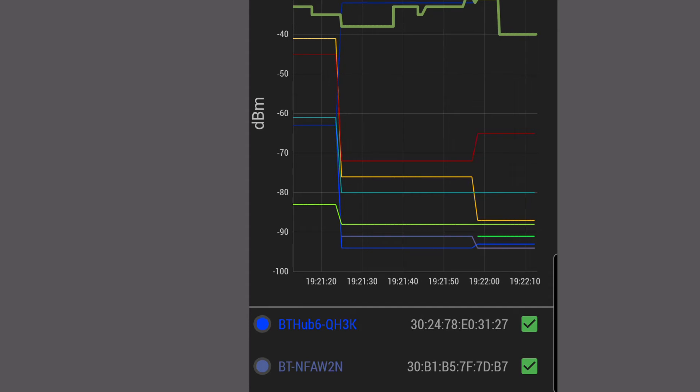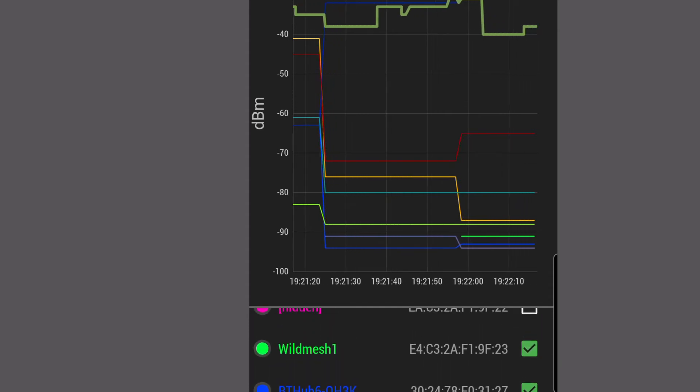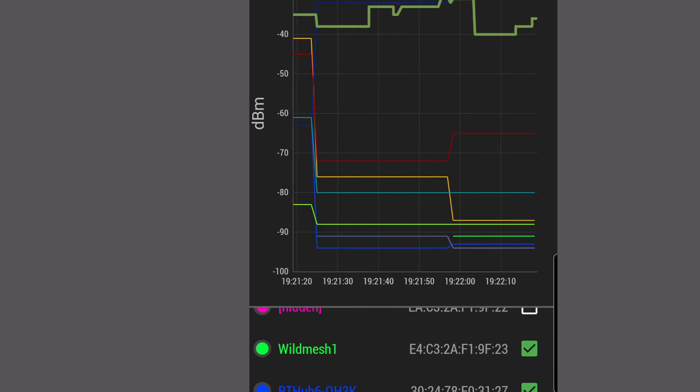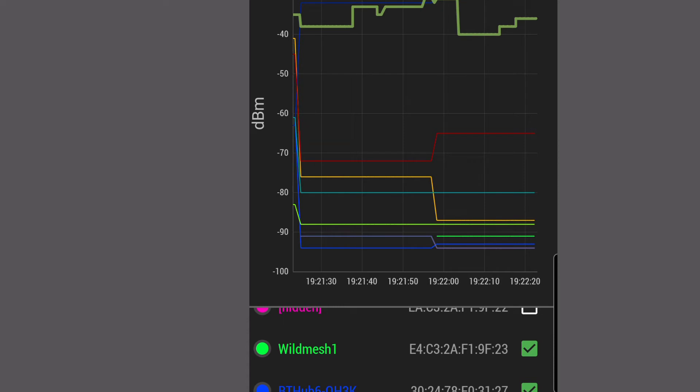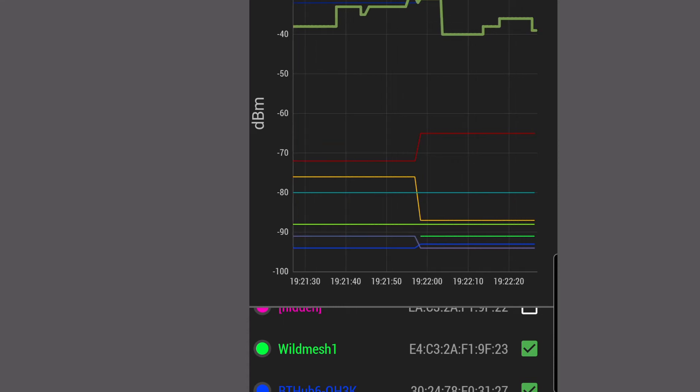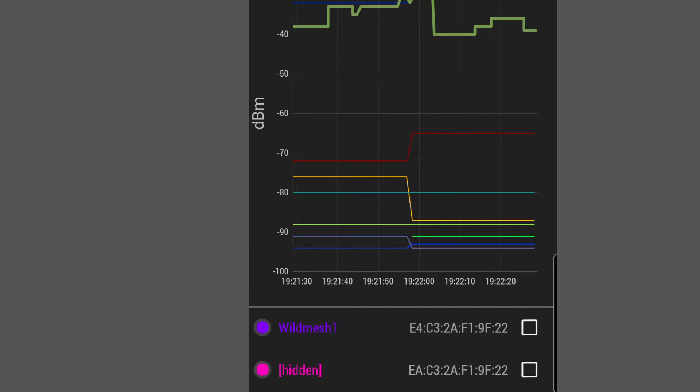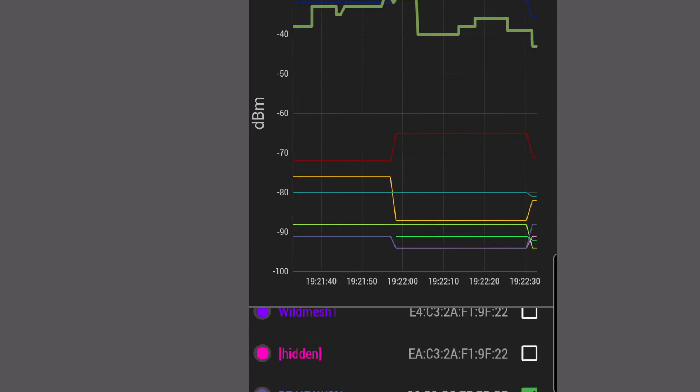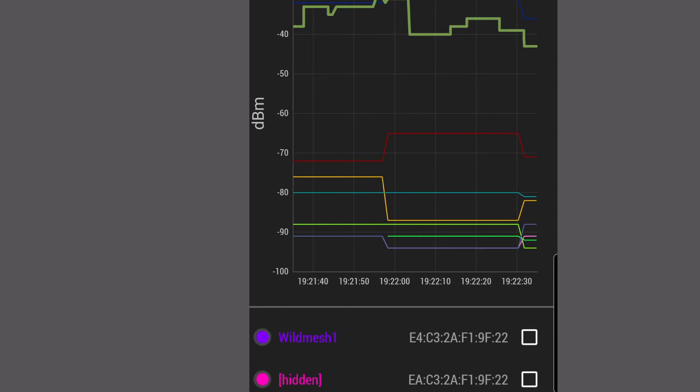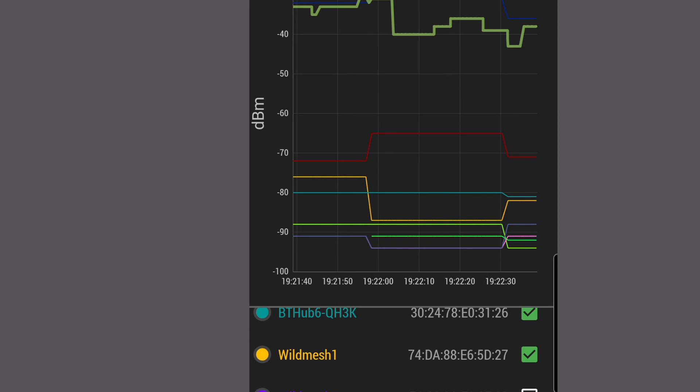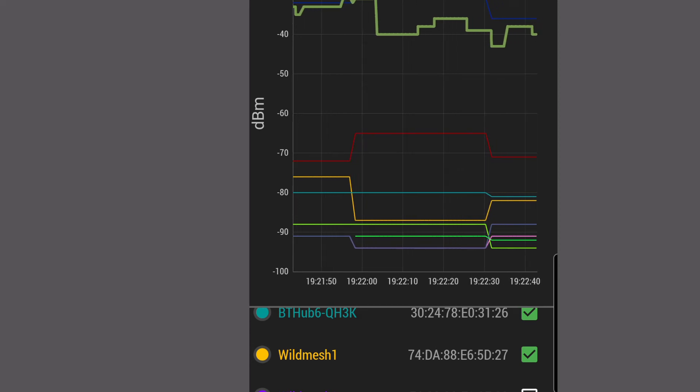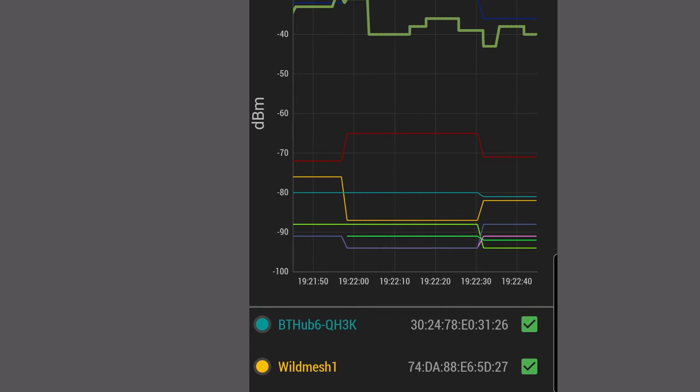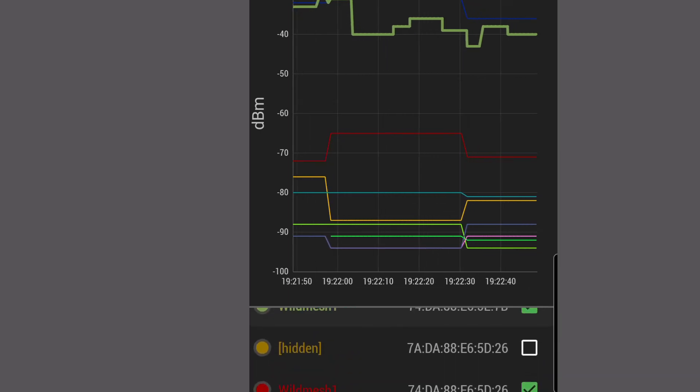So right now, going right back to the start, the BT hub is weaker than my original wild mesh one. You can see there at the very bottom, almost the blue line, and then the green line, which is my original wild mesh one, that's my Deco M5 unit. Then as we come up, we've got another wild mesh one in the purple. I've got another wild mesh one there in the orange thin line, that's in my kitchen, that's midway.